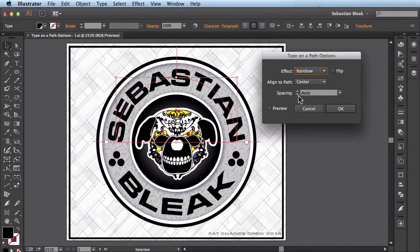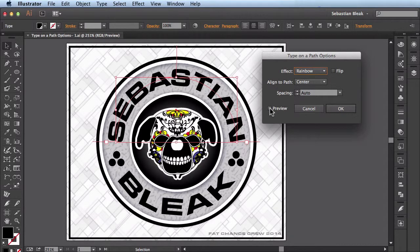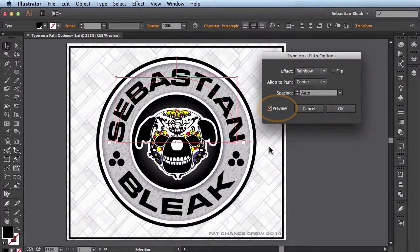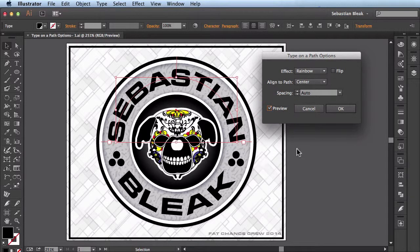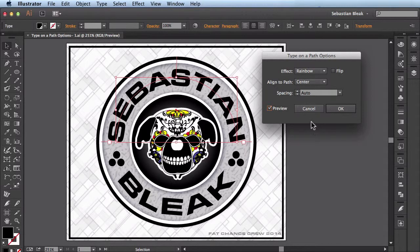One of the first things you should do when this window pops up is click on Preview. What that does is it allows you to see the changes in real time that you make over here in this panel.